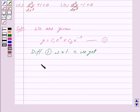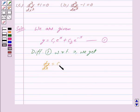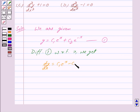Differentiating y gives dy/dx equal to: differentiating c1·eˣ gives c1·eˣ, and differentiating c2·e⁻ˣ gives minus c2·e⁻ˣ. Let us mark this as equation 2.